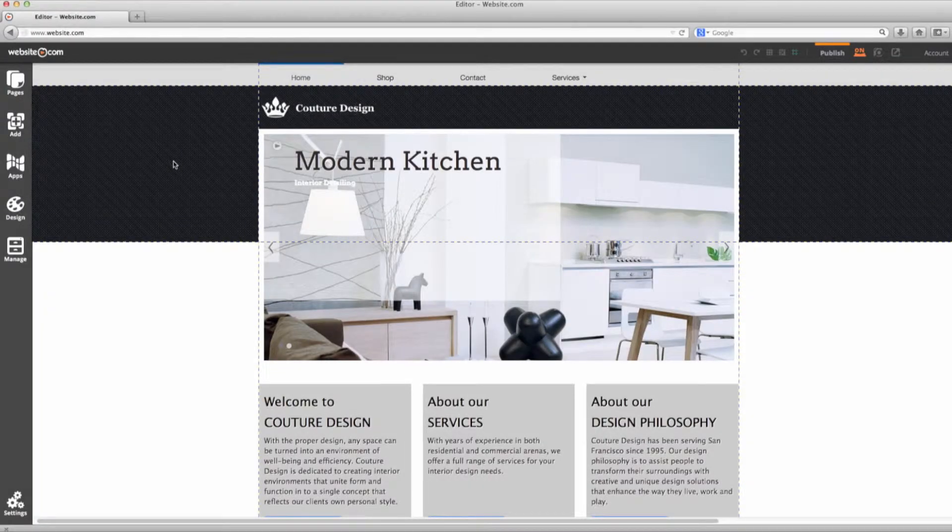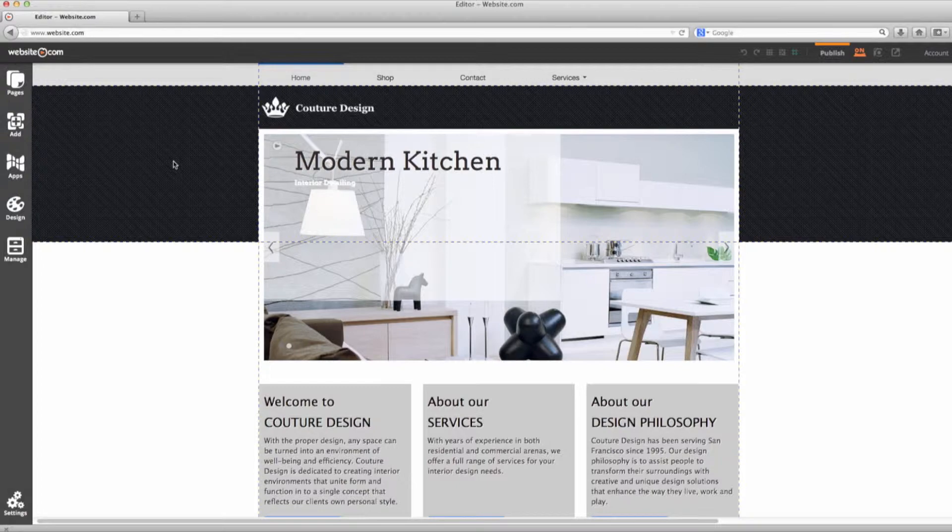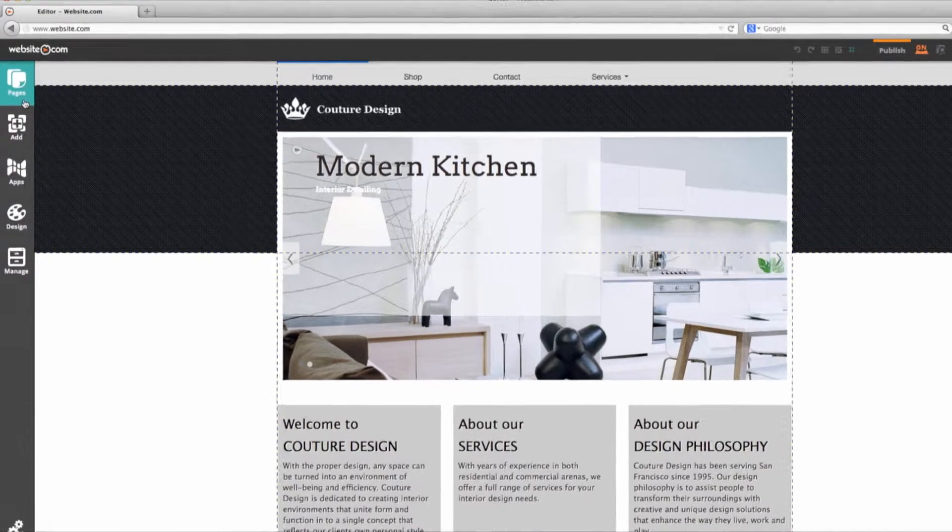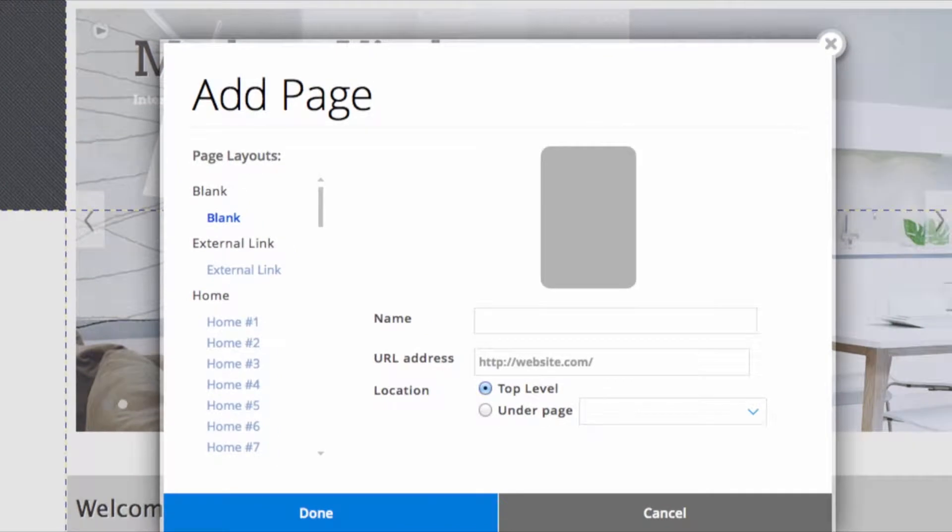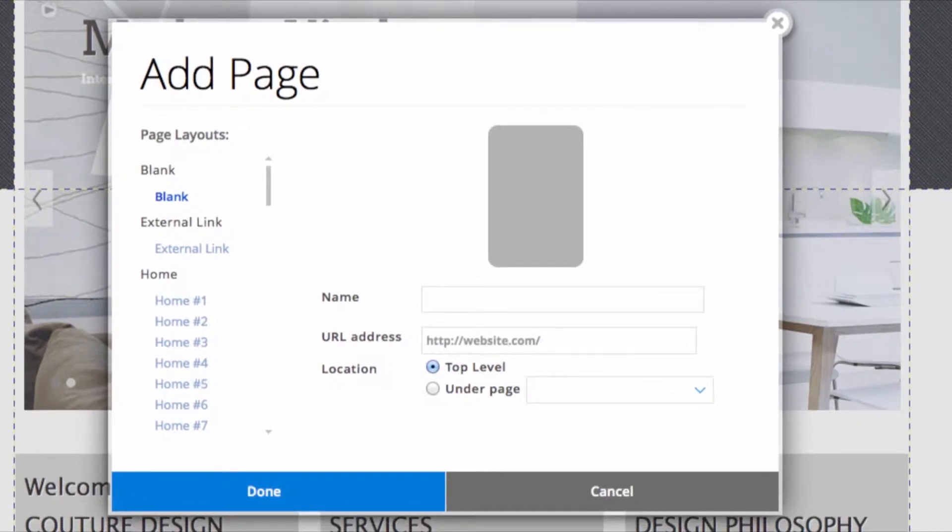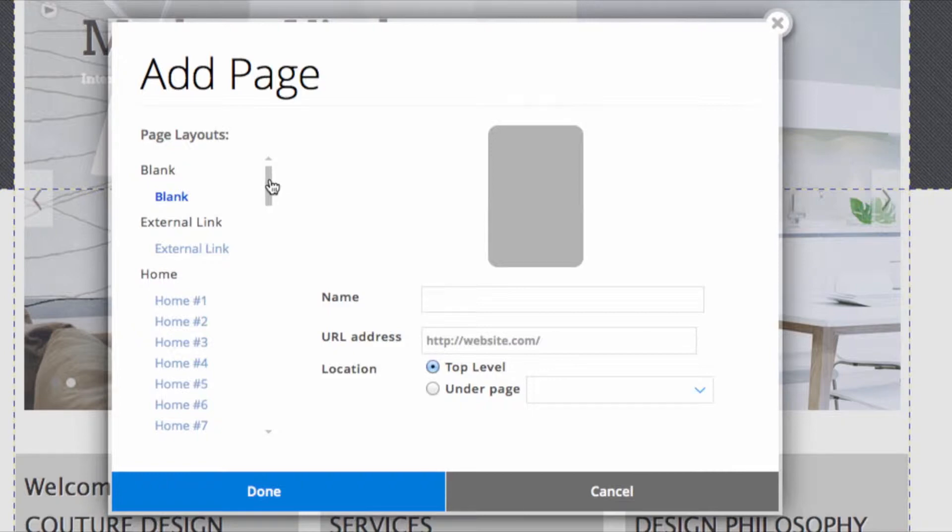We can start off by adding a page just by going to this pages tab and clicking add page. Now you can choose to create a blank layout or you can choose one of these pre-designed layouts which can give you some more inspiration.